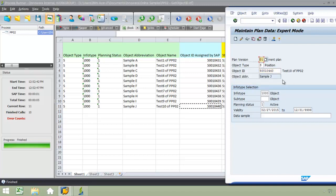and there you can see that Test 10 of PP02 with the Sample J. So there's just a quick demonstration of how you can utilize ProcessRunner's transaction technology in order to download object IDs from SAP when the object IDs are not returned in the standard SAP messaging.